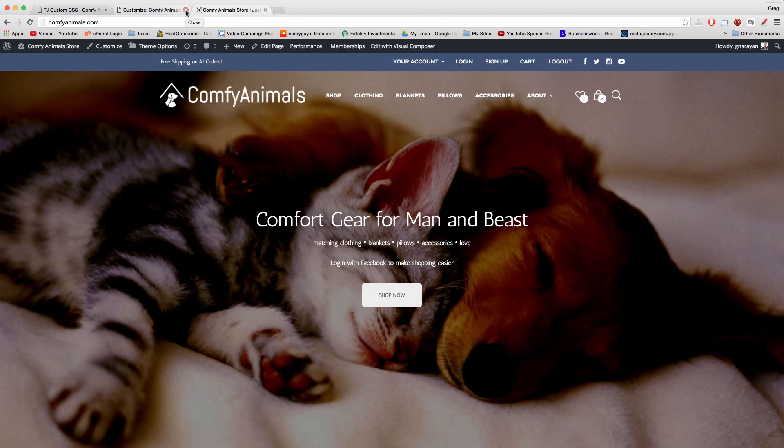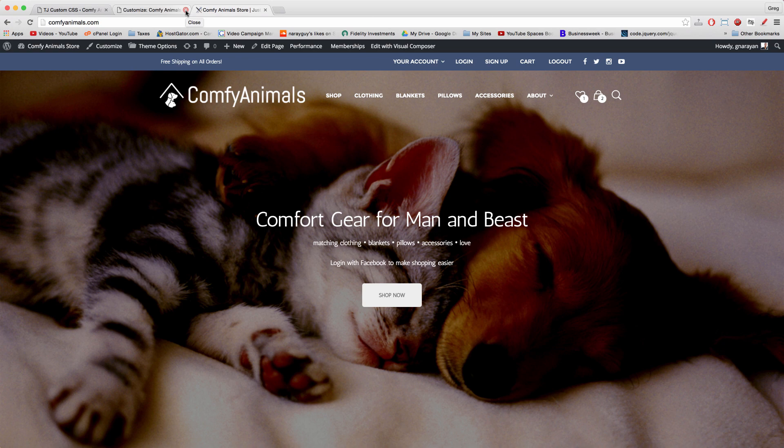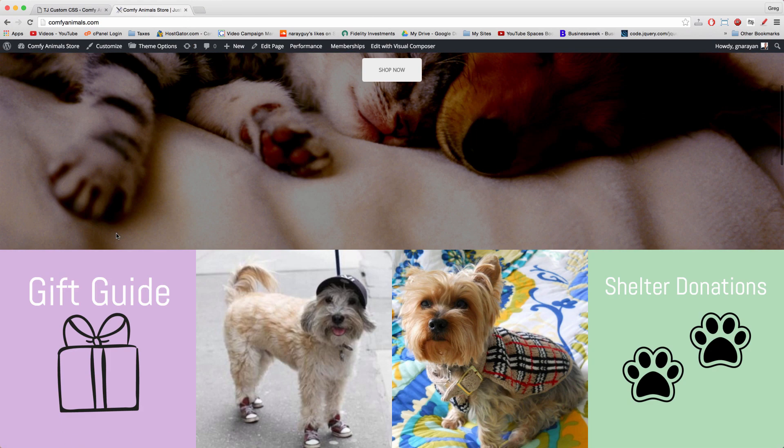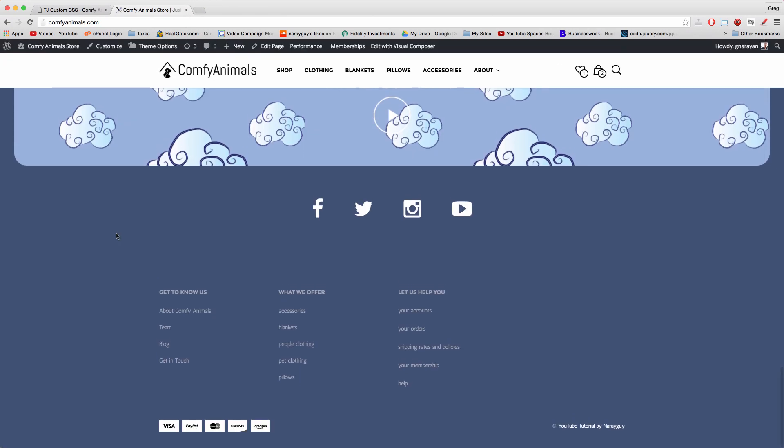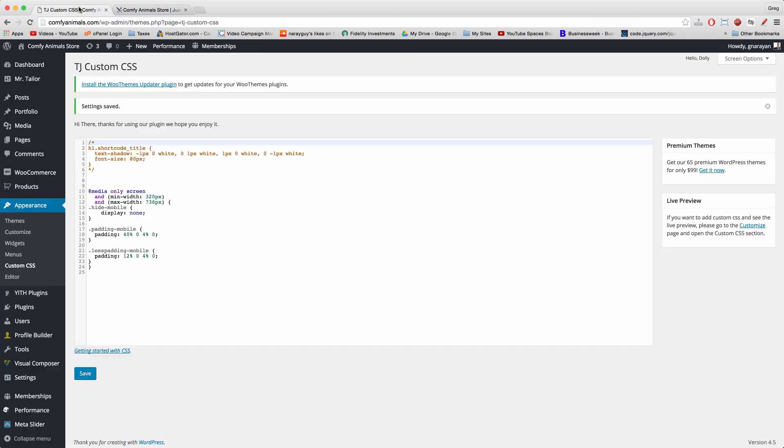But even if you can change something in customize or in theme options or theme settings, you can also do it with custom CSS. So let's look at how to do that. The first thing you need is a custom CSS screen.